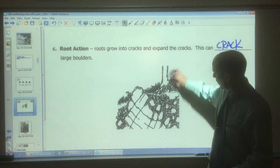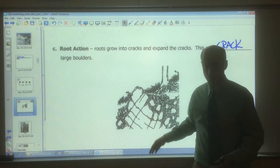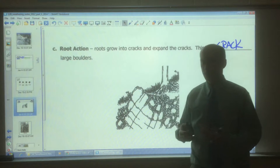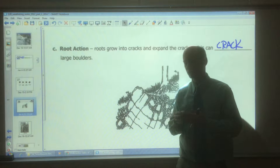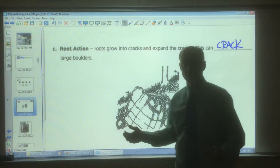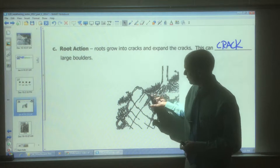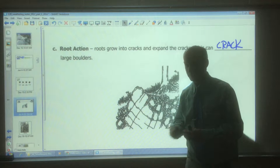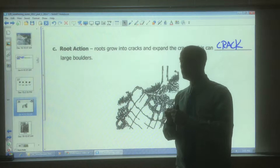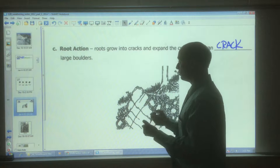The roots of a tree will actually grow into the cracks. You would think that the roots of a tree, especially fine roots, are no match for solid bedrock — but they actually are. Very small roots grow in there, and as the tree gets bigger, the roots get bigger, and they can exert tremendous force and actually break the rock apart.